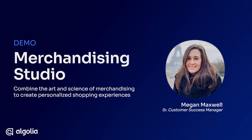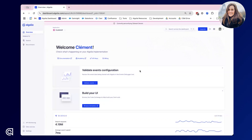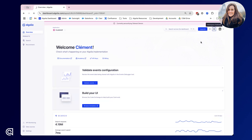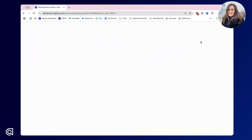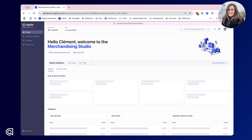All of this in real time through one user-friendly centralised environment. So let's jump straight in. When you enter Algolia's dashboard to find the Merchandising Studio, you can navigate to the workplace switcher on the top right of your screen. Here you can find the Merchandising Studio and toggle over to this view. It's important to note that this interface is only available on our premium and elevate plans.